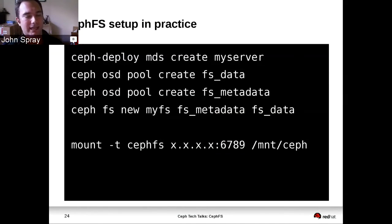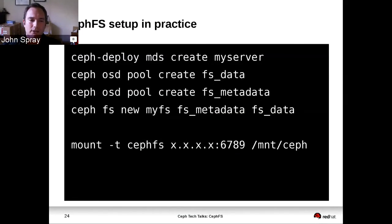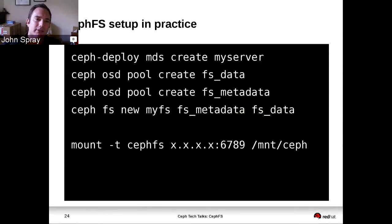What that looks like in a terminal is pretty brief — you've got one command with ceph-deploy to deploy an MDS. You need to create a data pool and a metadata pool for your file system, then use the 'fs new' command to configure the file system. Once you've done that, the MDS will be informed by the mon that the file system is now available, come up and take rank zero, and start operating as an active MDS. At that point you can mount it — the example shown is how you mount CephFS using the kernel client, where you put the IP address of one of your mons.